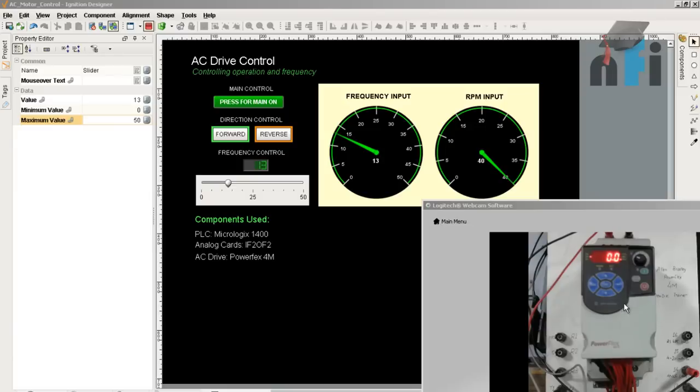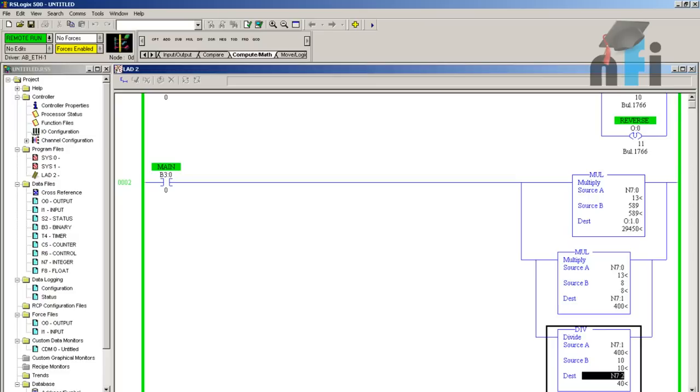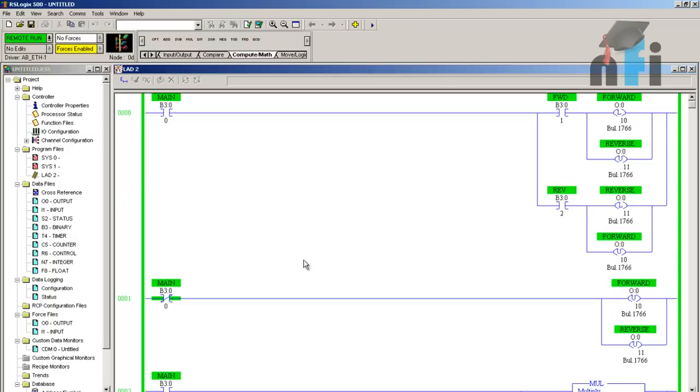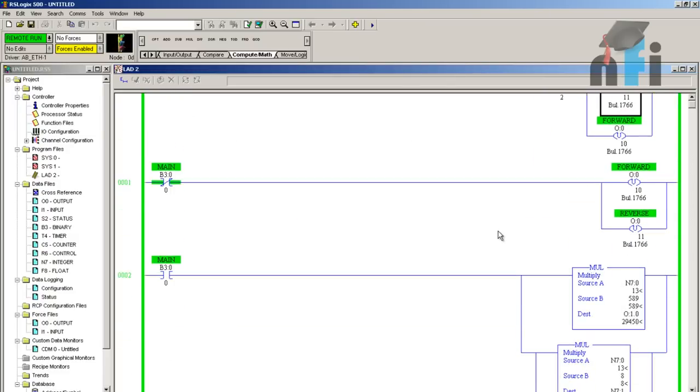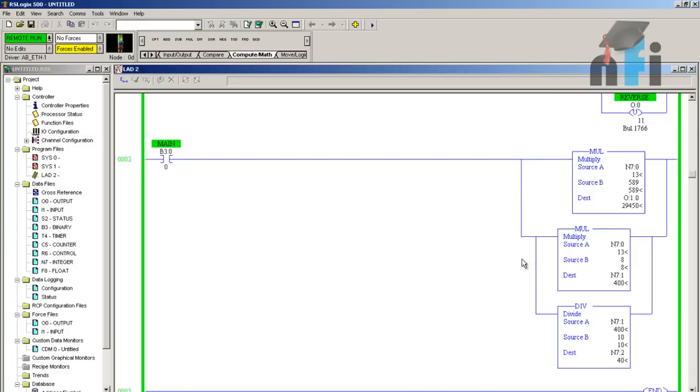For that, we have made a ladder logic. This is very simple with bits and latching principles, and this is a scaling for analog output.